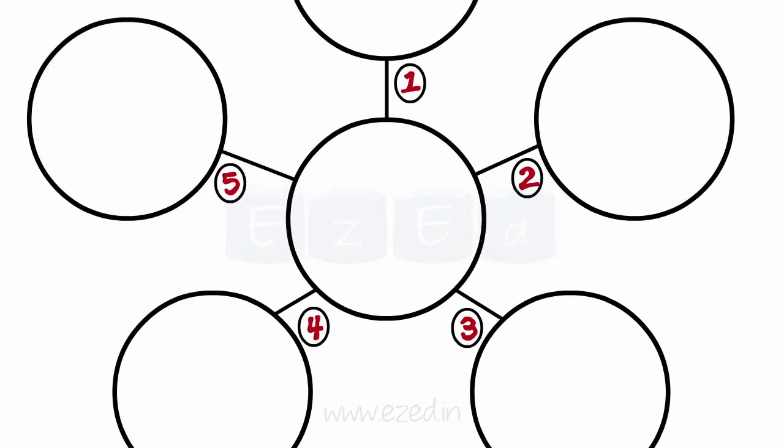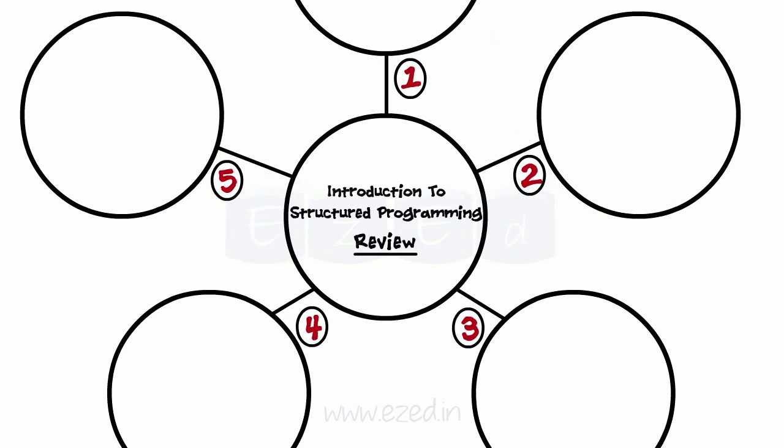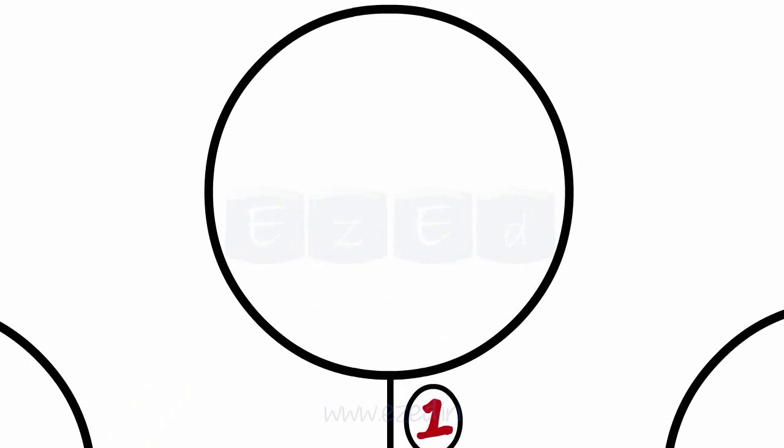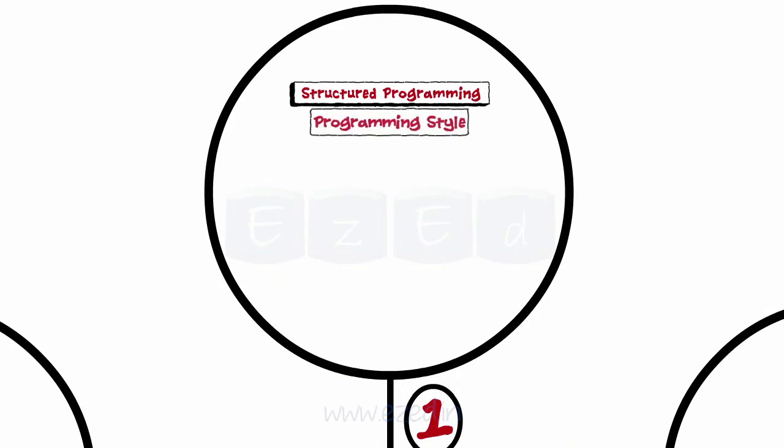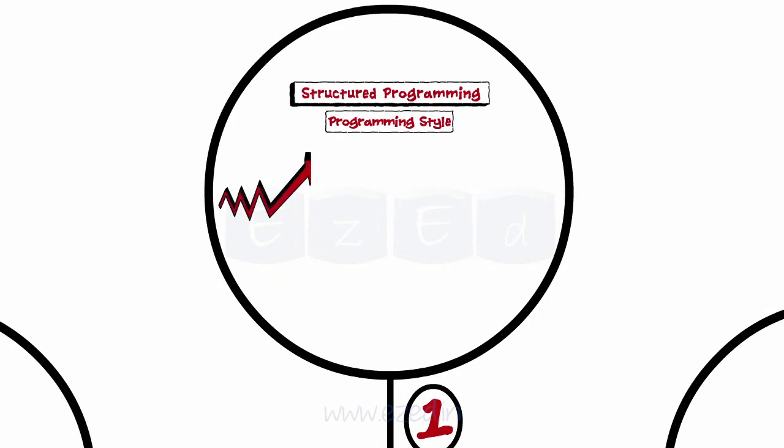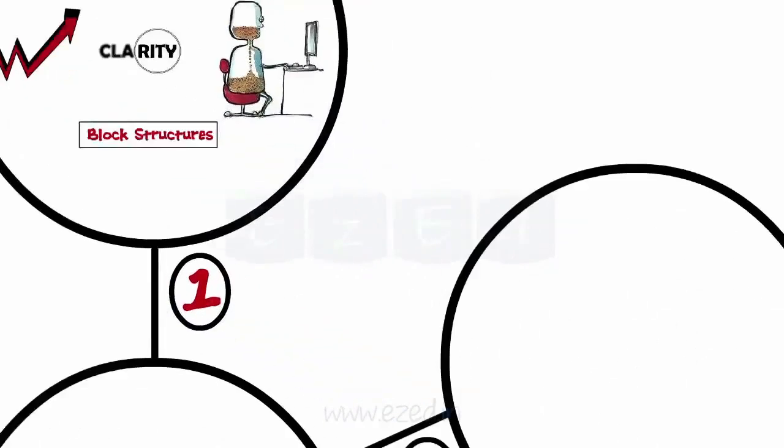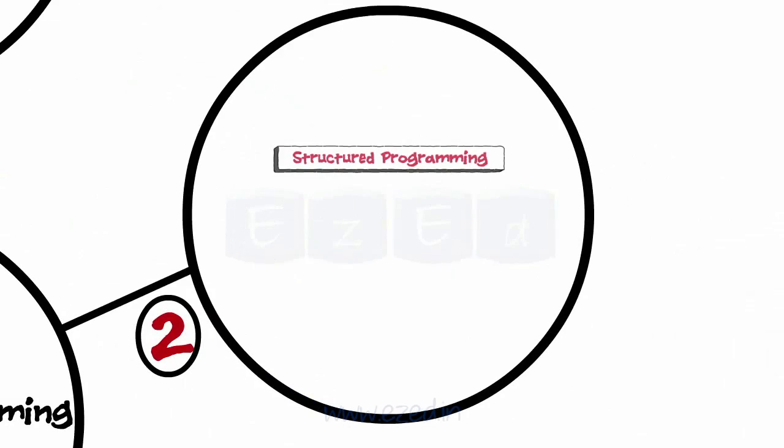Let's have a quick review of what we've studied in this lecture. We started with structured programming, which is a programming style which aims to improve the quality, clarity, and development time of programs by making use of block structures. Structured programming involves three phases, namely: